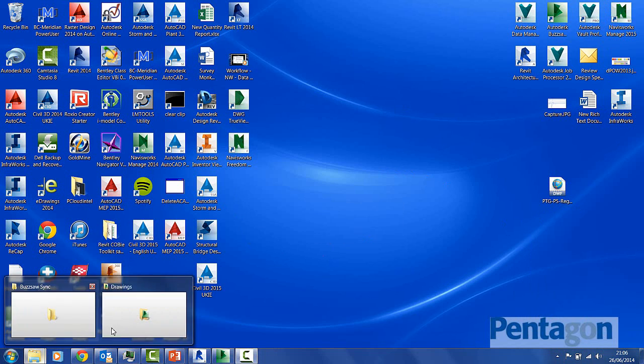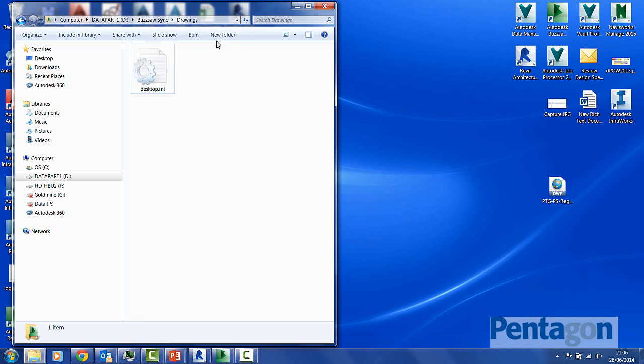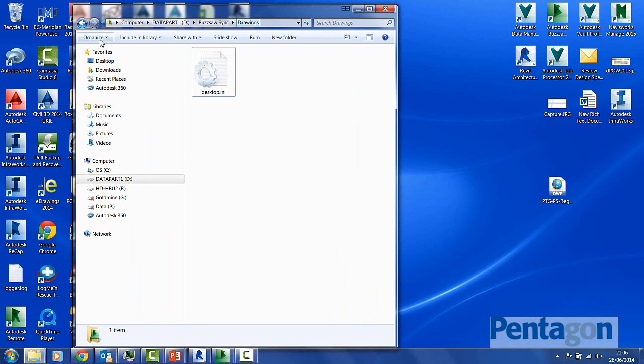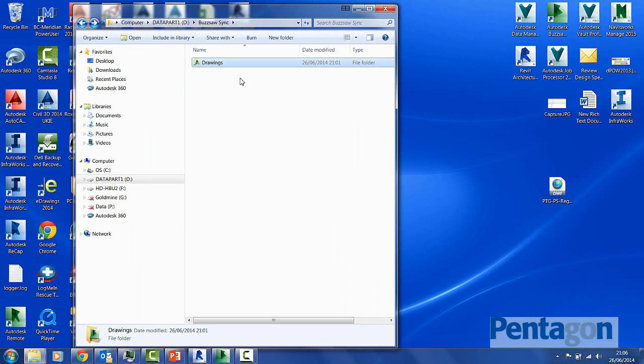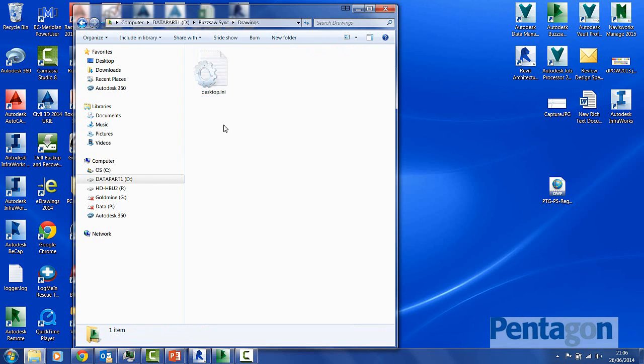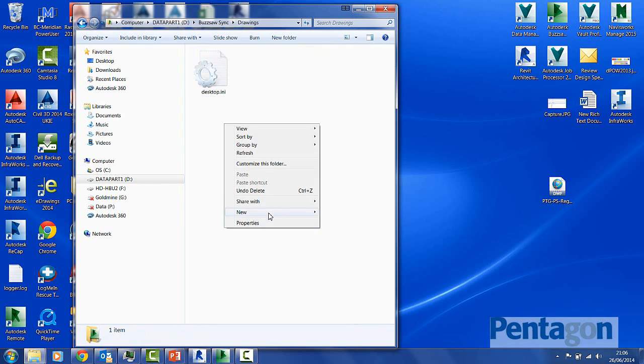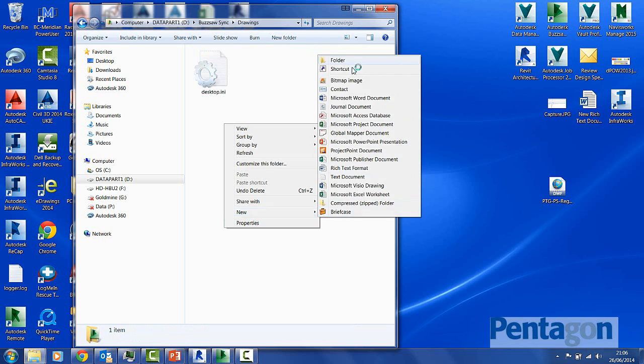I'm going to have a look at a particular file location. In this particular file location, you can see the little icon on it means that it's used to sync with Buzzsaw. What this physically means is I could go into this folder and actually start creating a series of files.